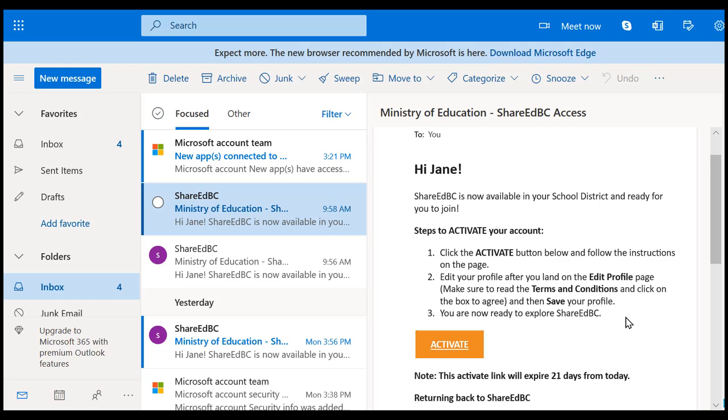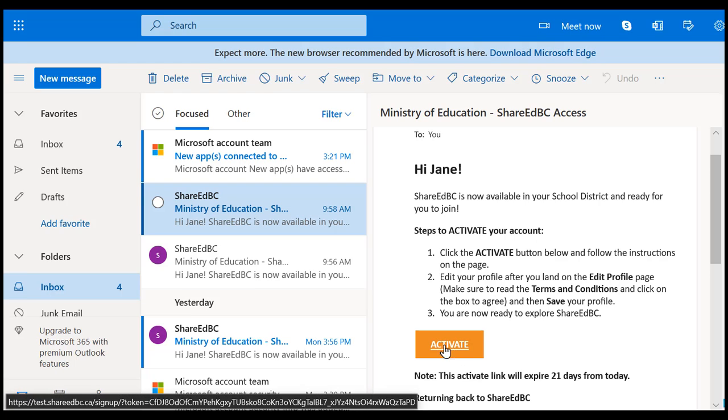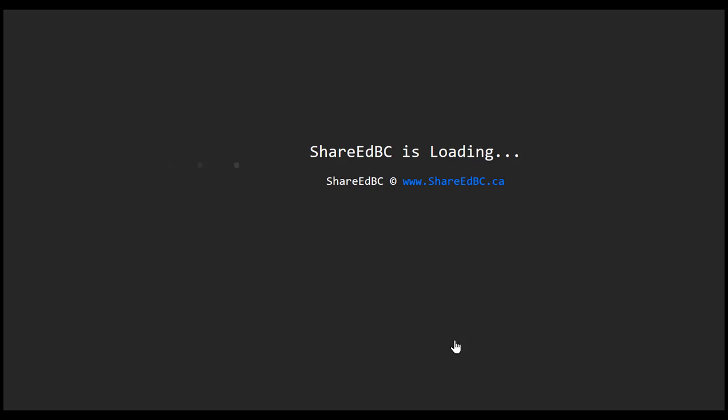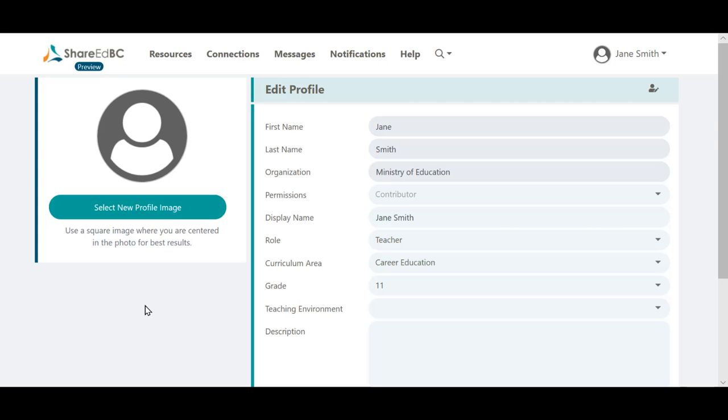As before, locate the email and click on the Activate button to log in to ShareEdBC. This time, you will be brought to the Edit Profile page.